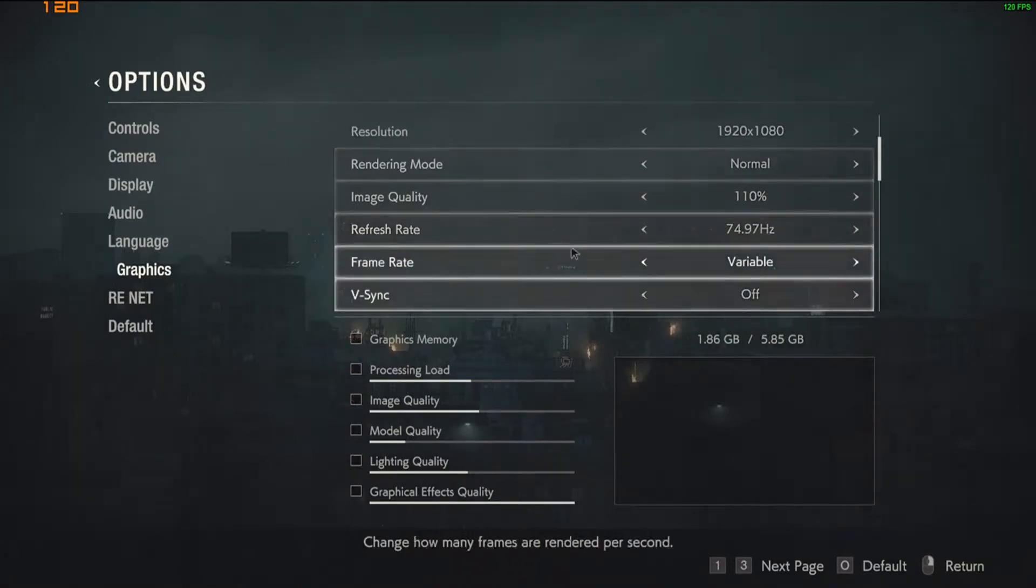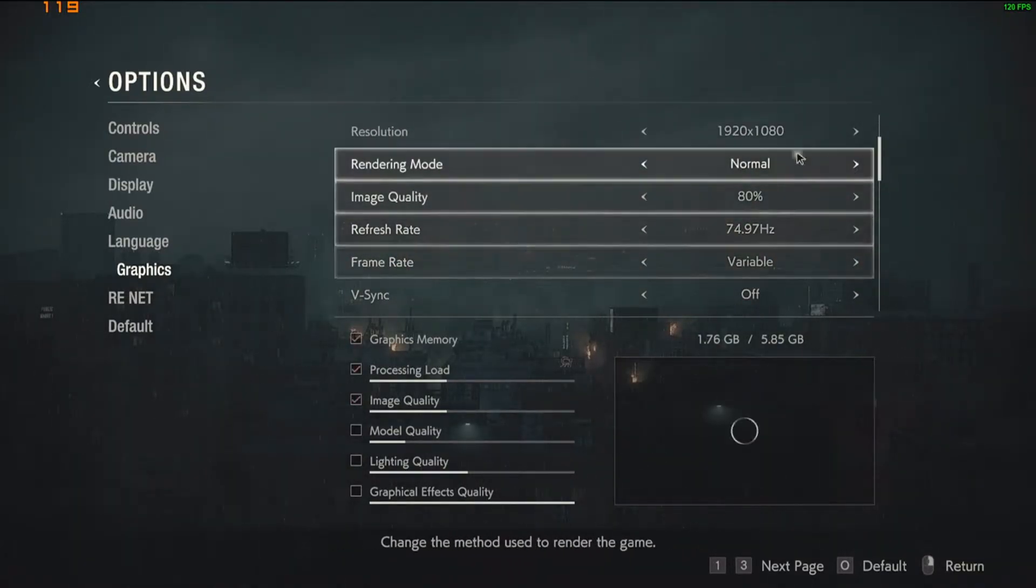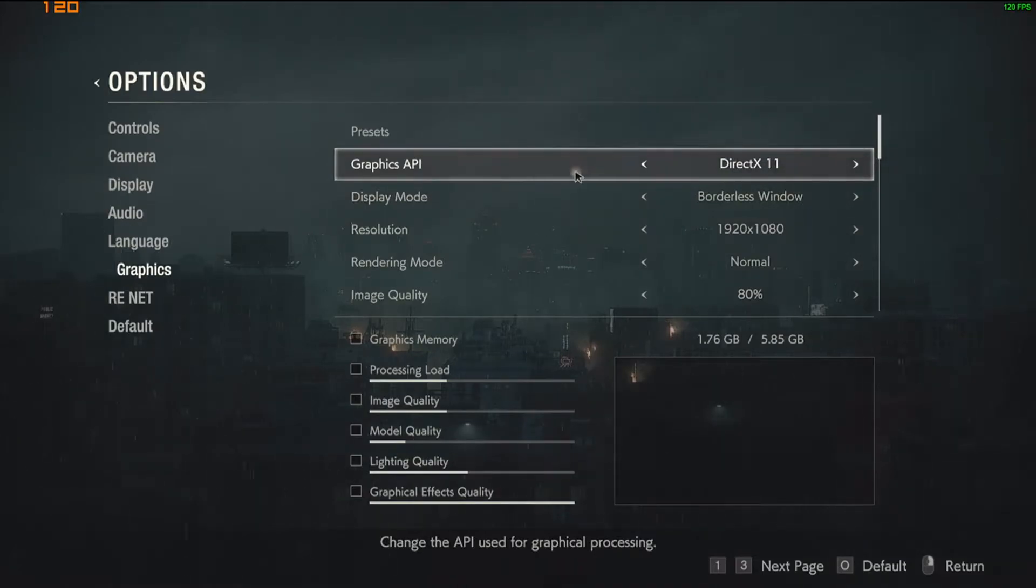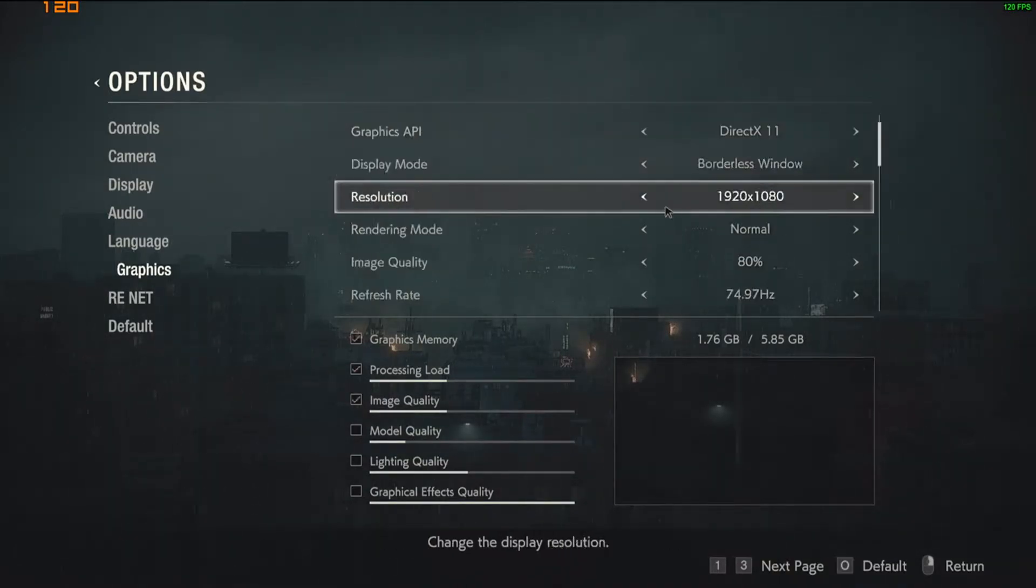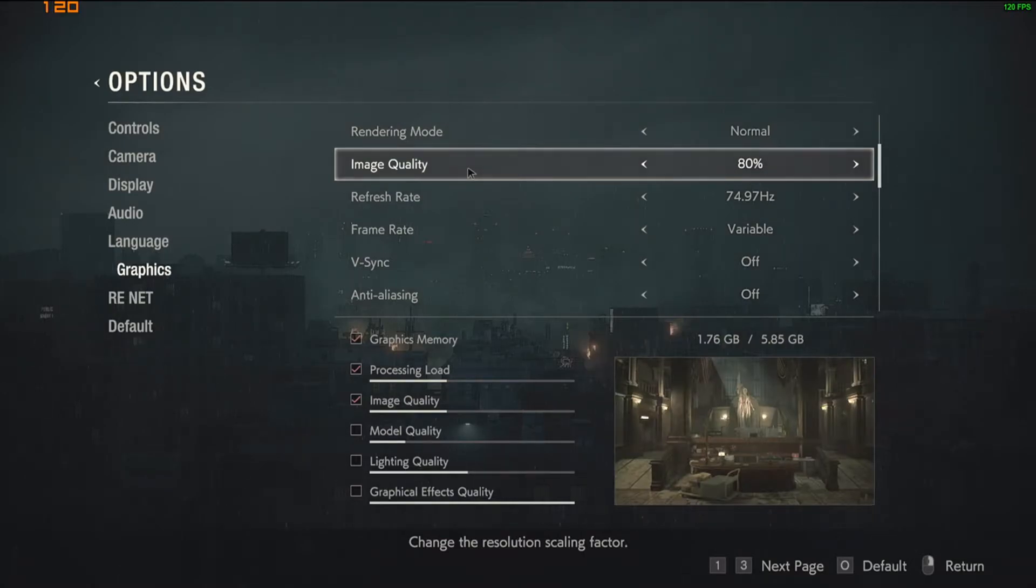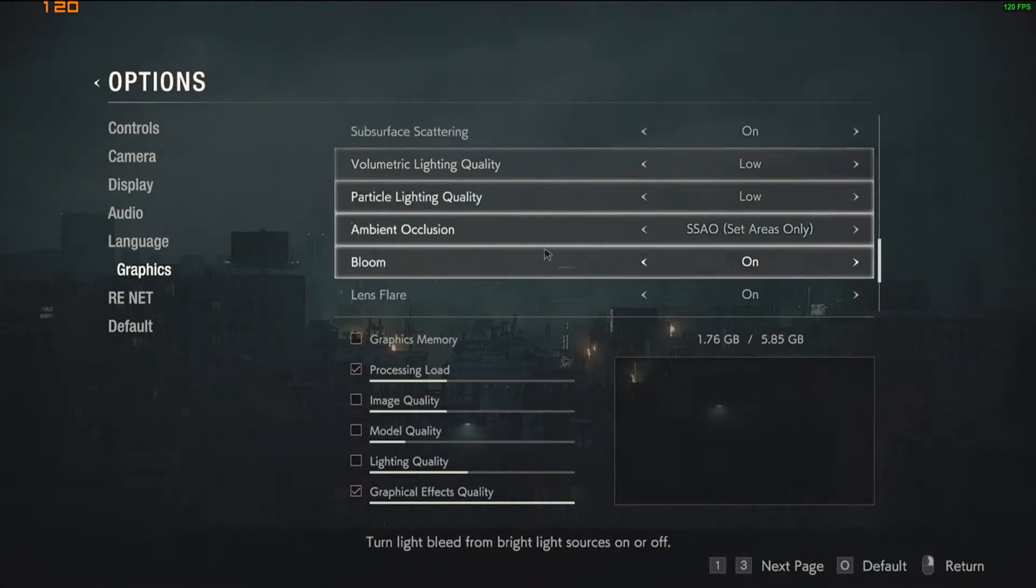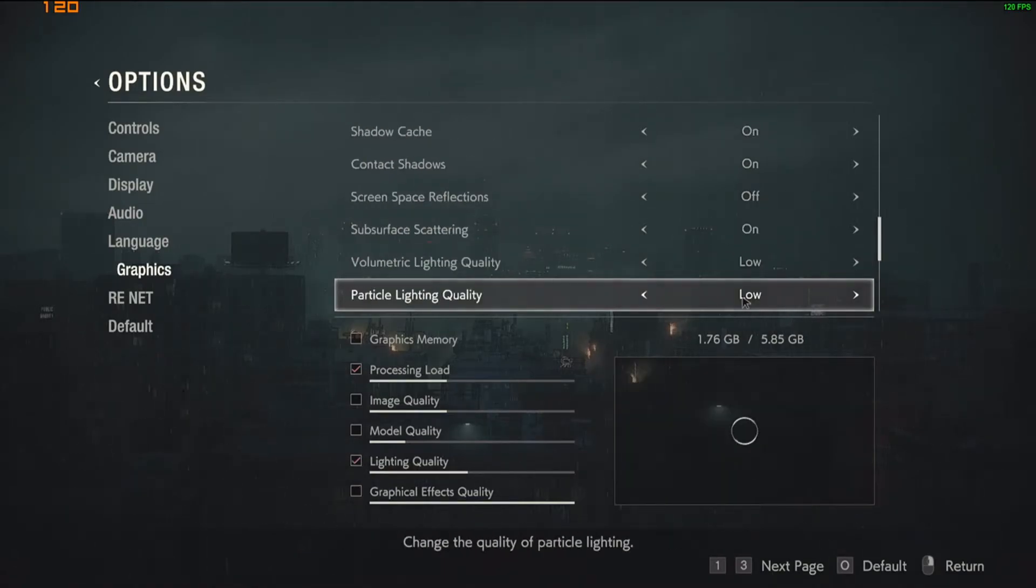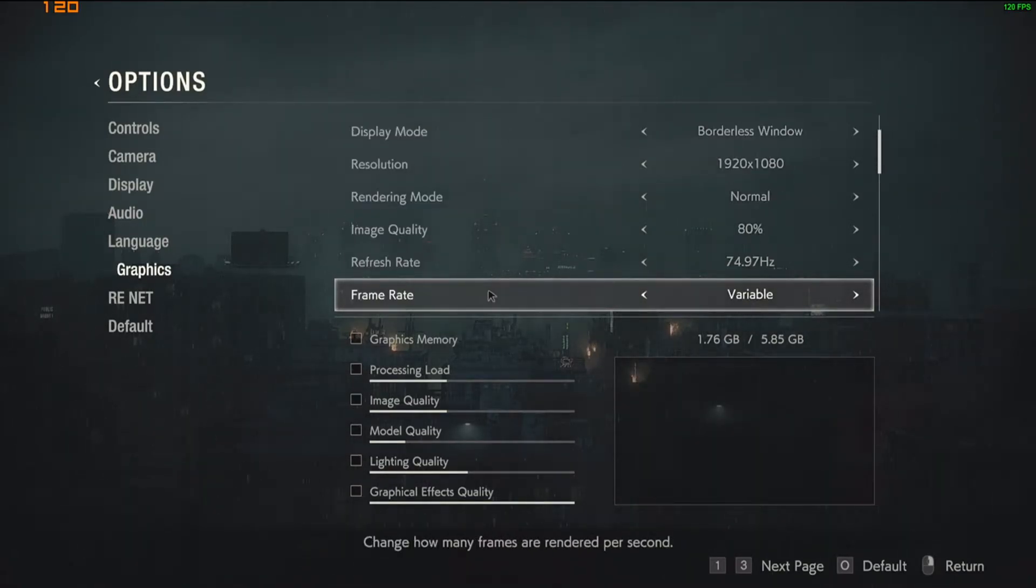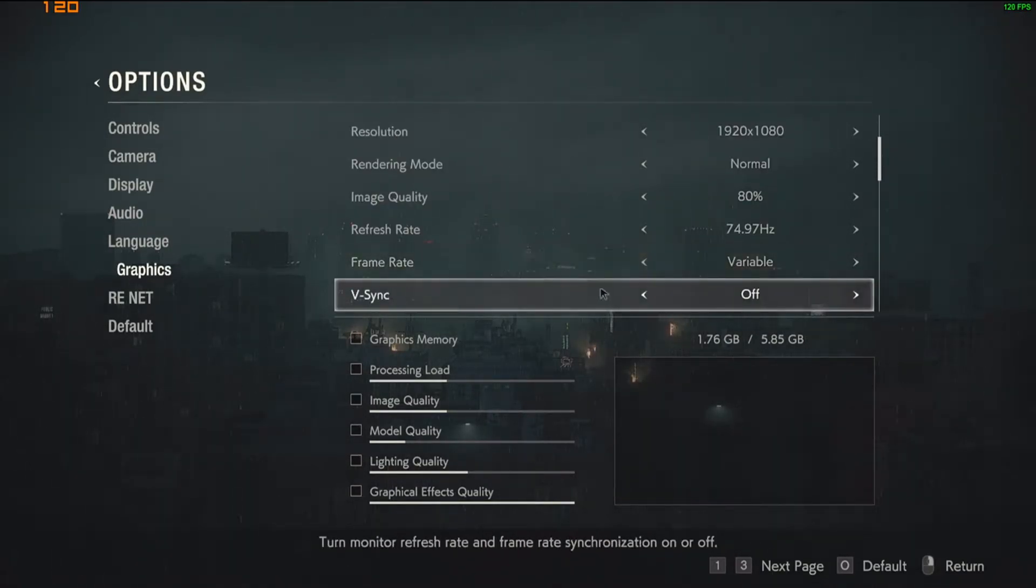So my settings are set up to try to make sure I get a consistent 120. It will be consistently 120 in most places besides the Callahan hallway, but the main important thing that you want to look at is these settings right here, Framerate and Vsync.